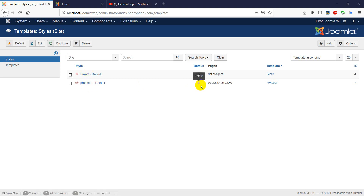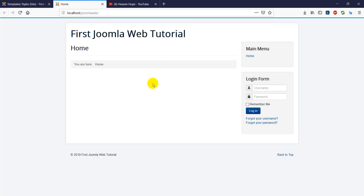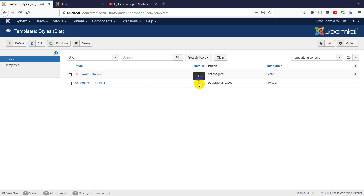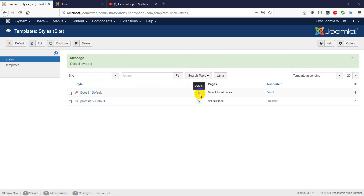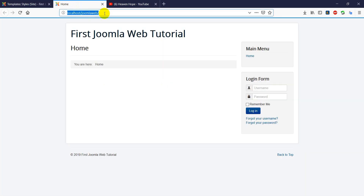The default is the default mode, but the default mode is default. For example, the default mode is default mode. This is the default knowledge that you can refresh.